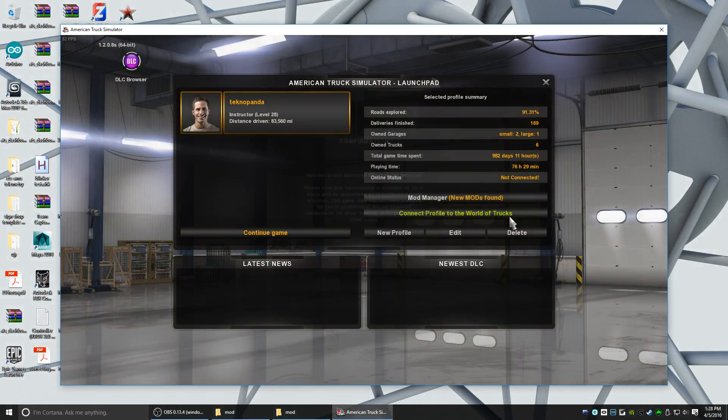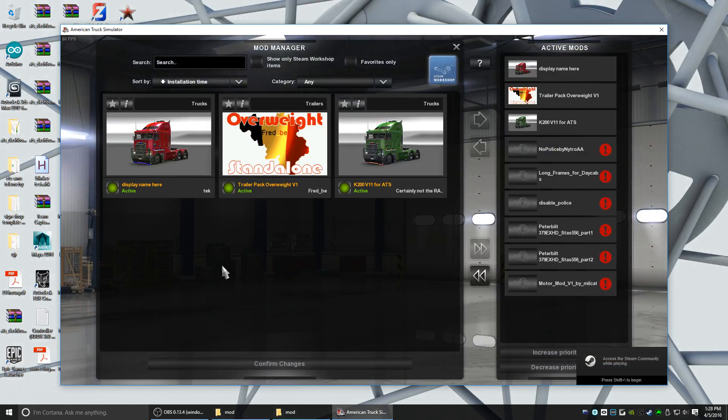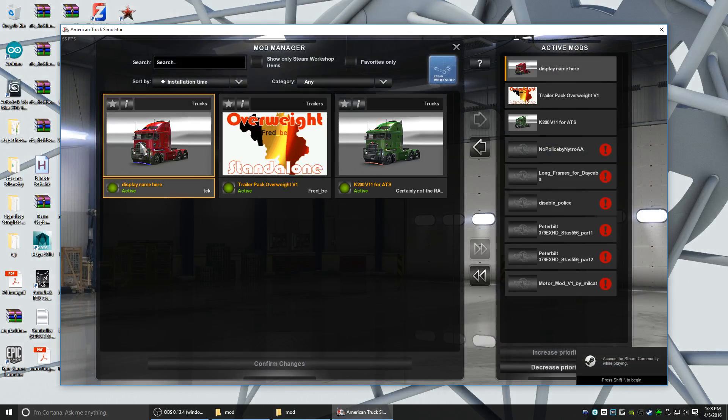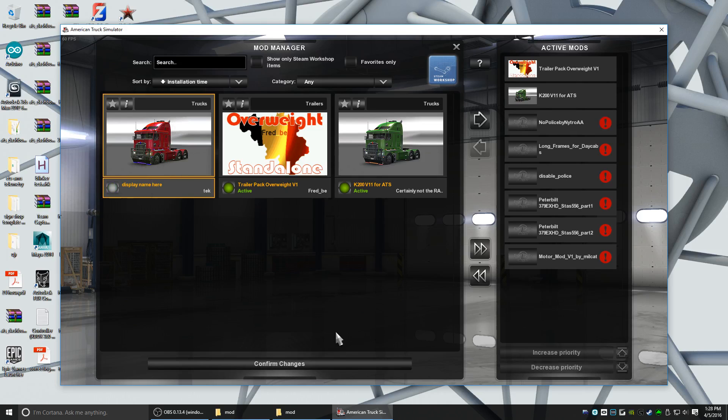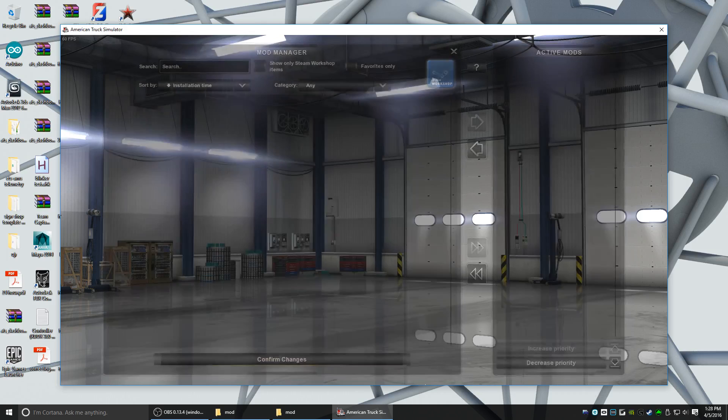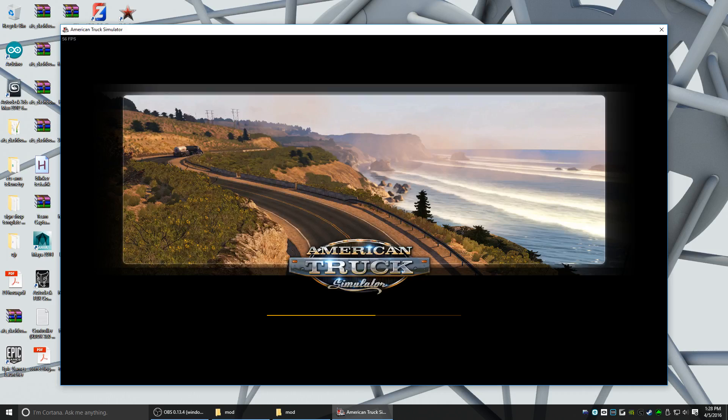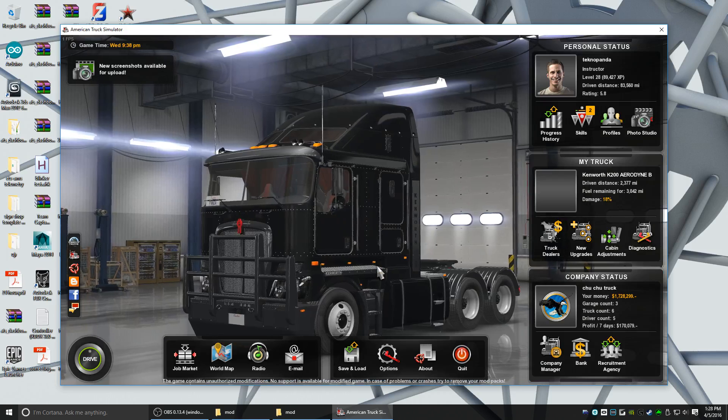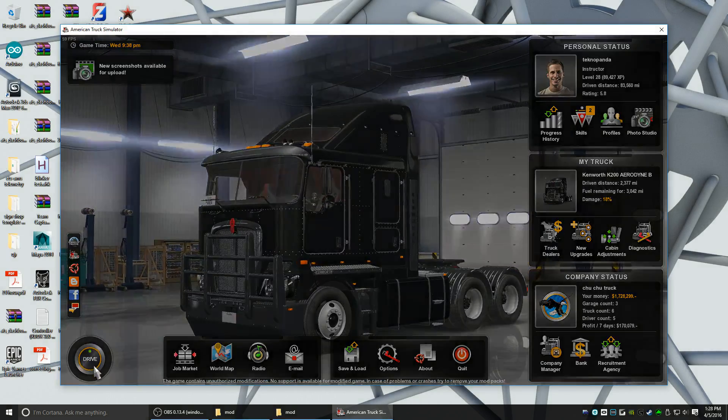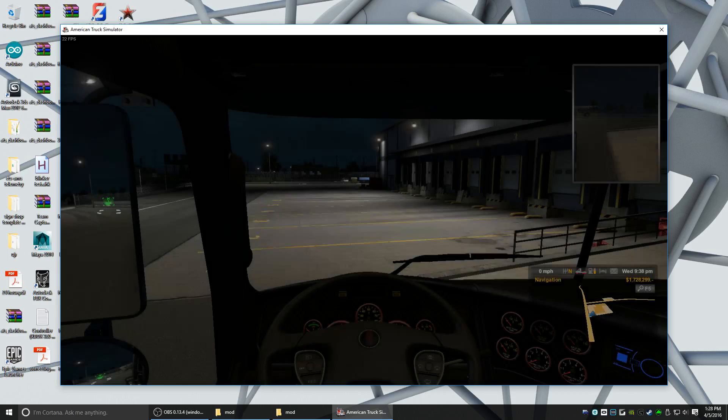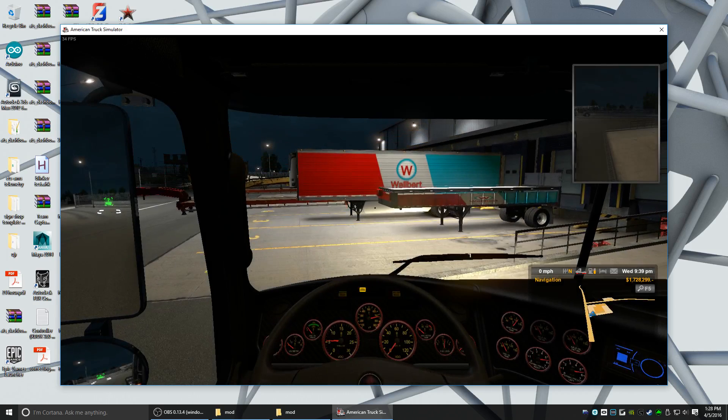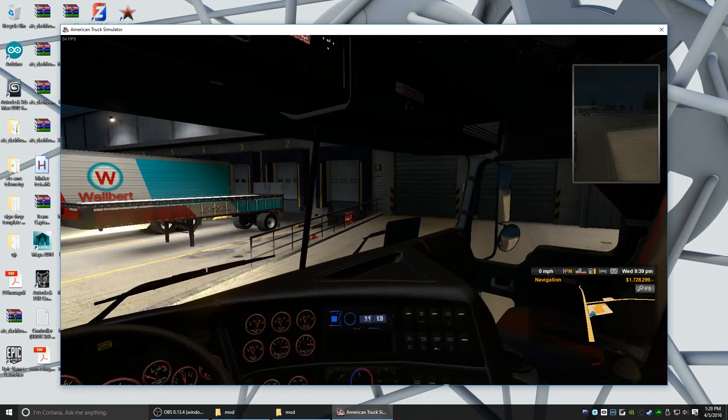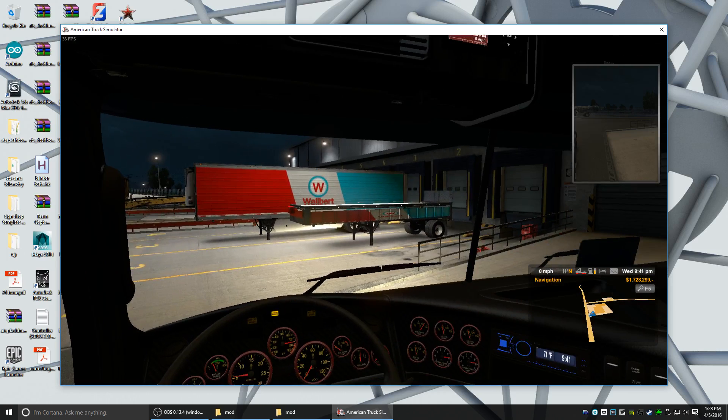Mod Manager, new mods found. There it is right there, Display name here Trucks. So that's the mod I just created. Make sure it's green, it says active. Confirm changes. Continue game. Now we're going to click Drive. If everything works right, we're going to have a short mod. There it is, there's our nice messed up trailer right there in front of us.